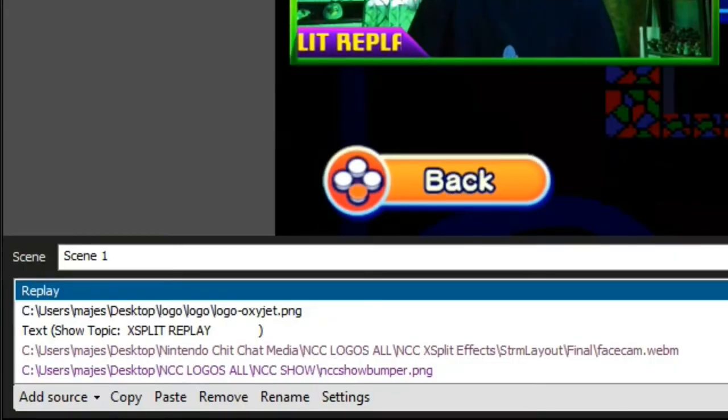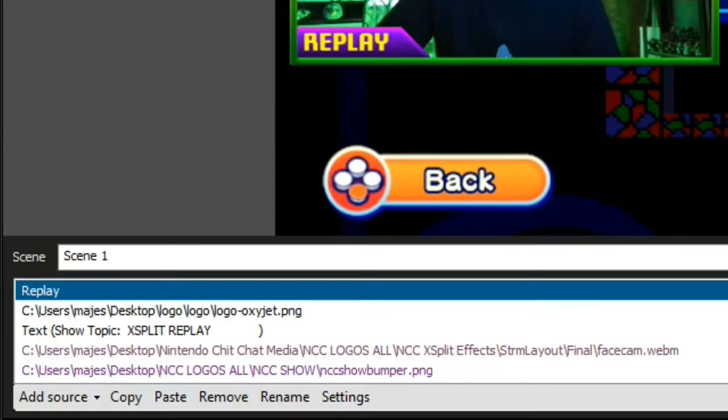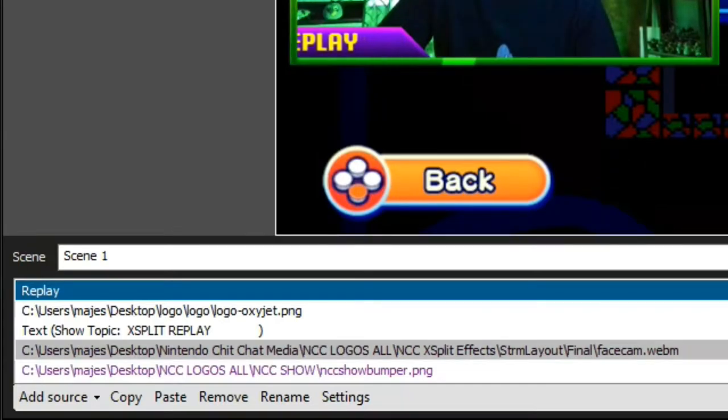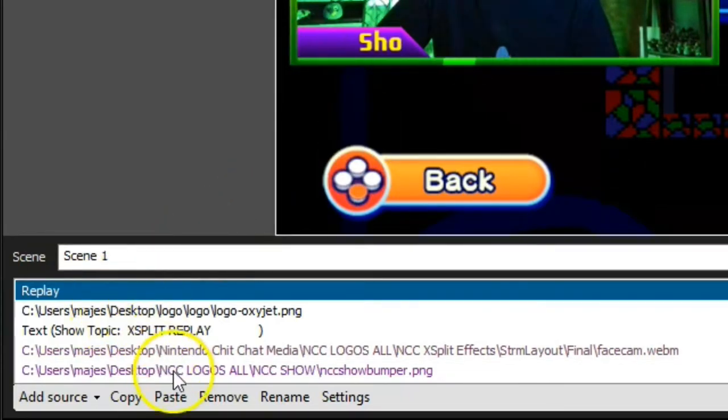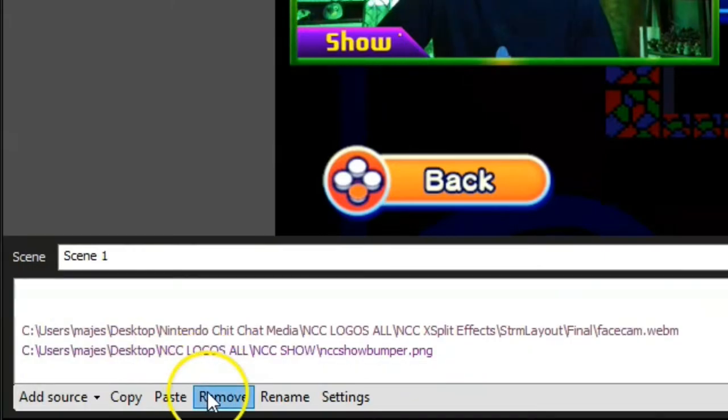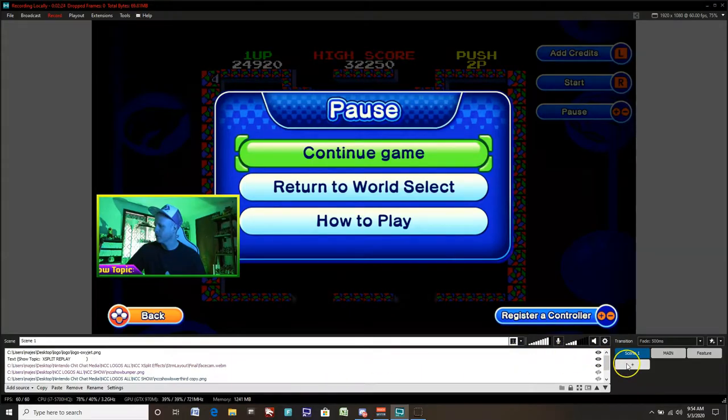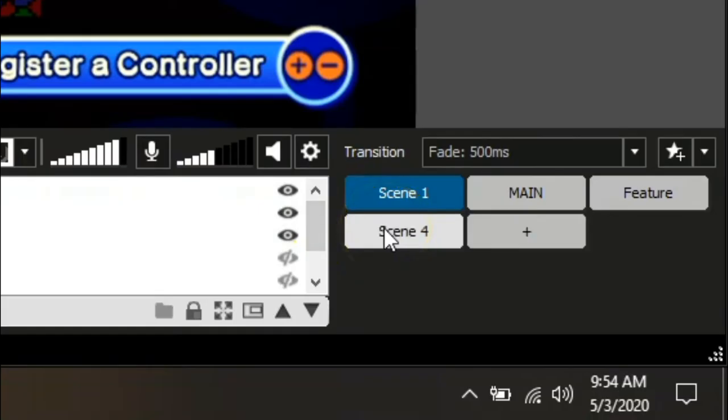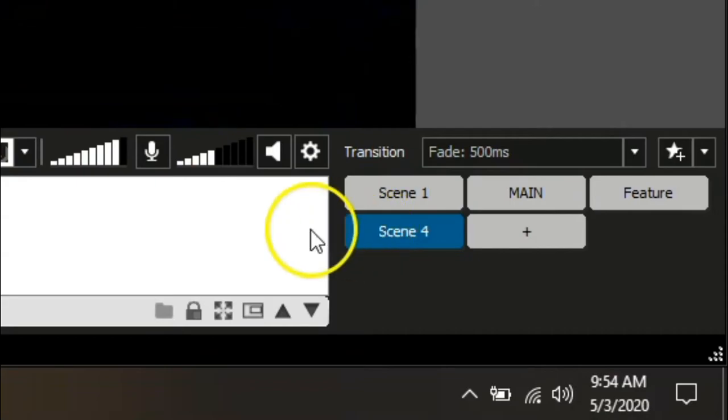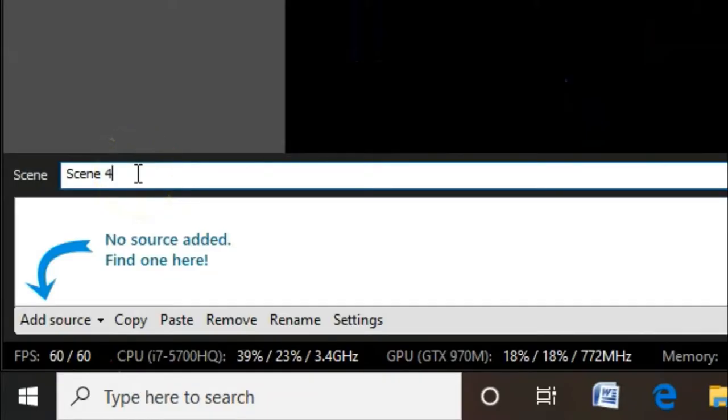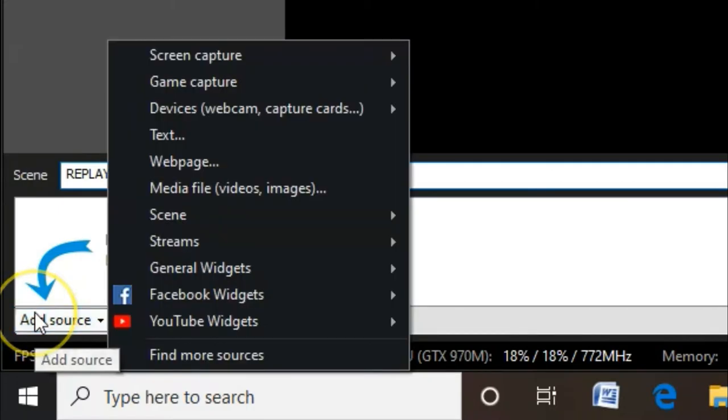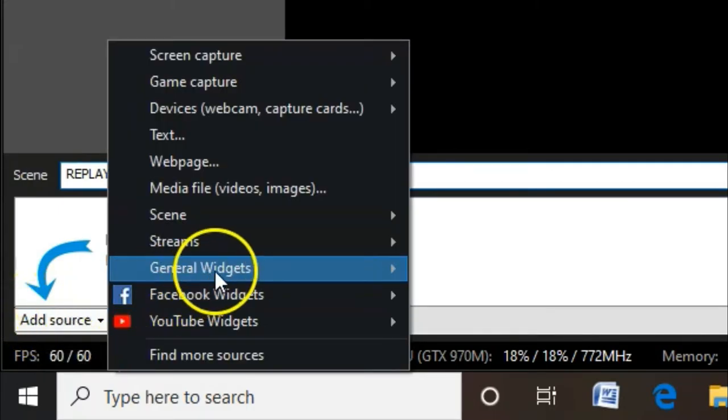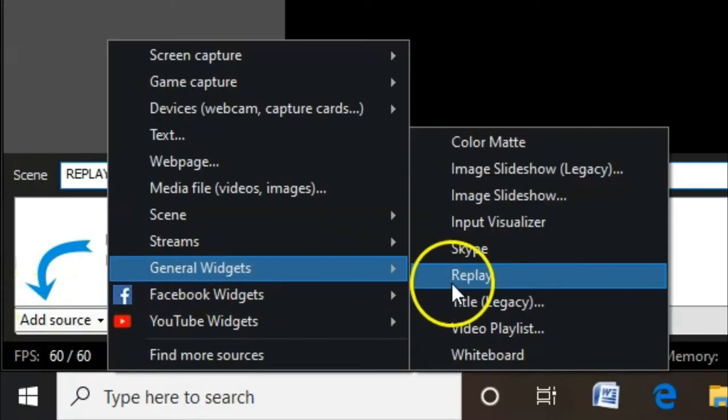We'll show you a third way here. We'll actually remove the replay source. We'll click on remove and we'll set the replay up here on a separate scene. Click the plus. Now you're changing over to scene four here for us. Maybe different for you. We'll rename it to replay. And again, add source. General widgets. Look for replay.